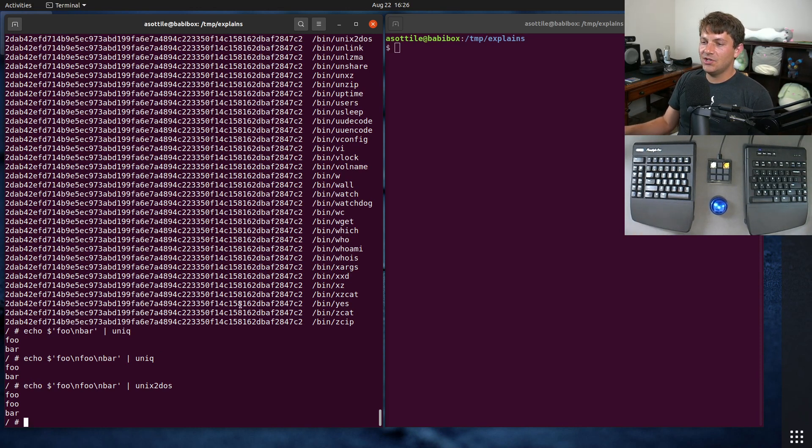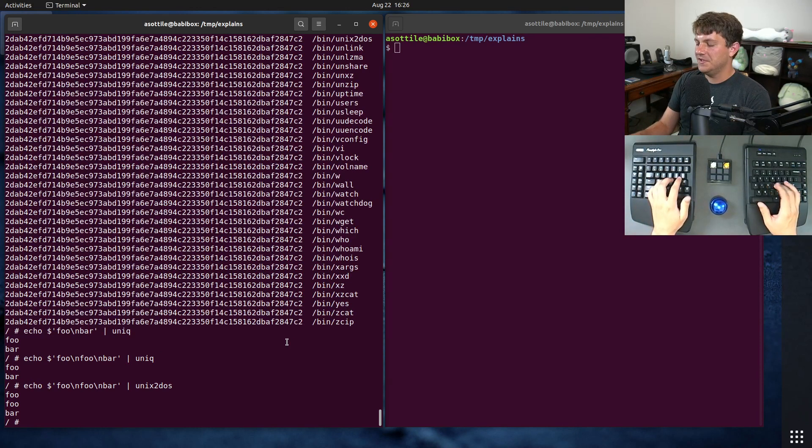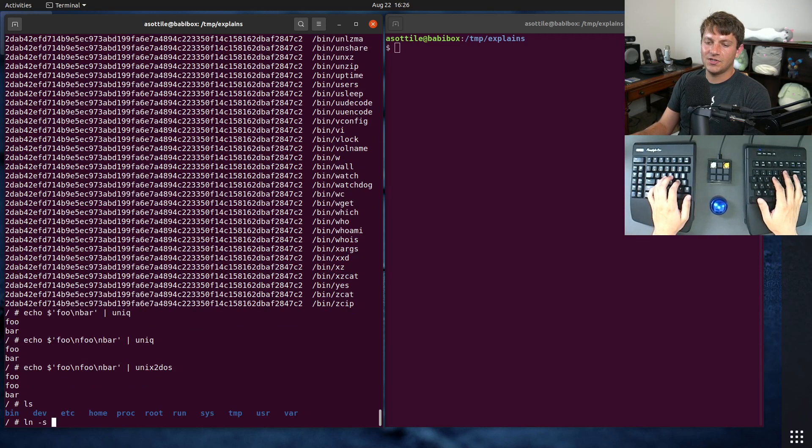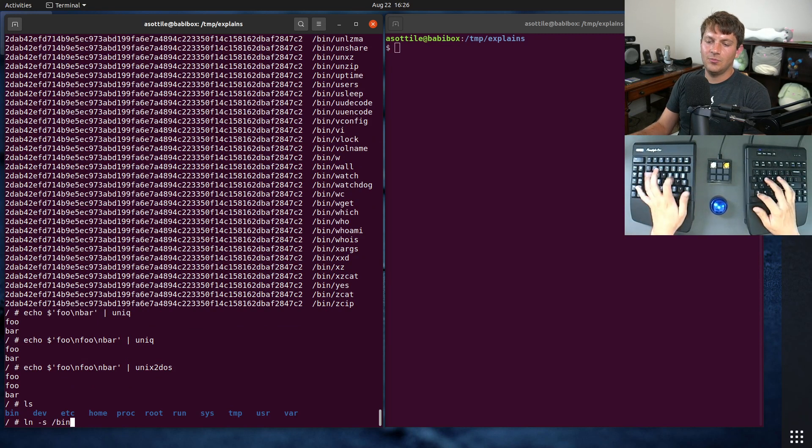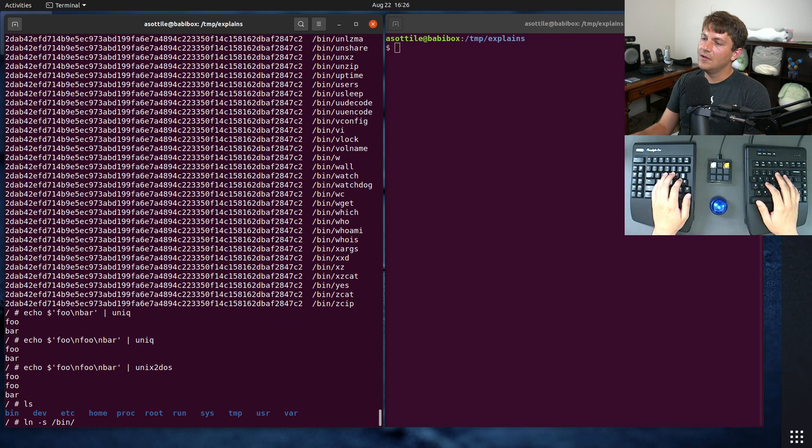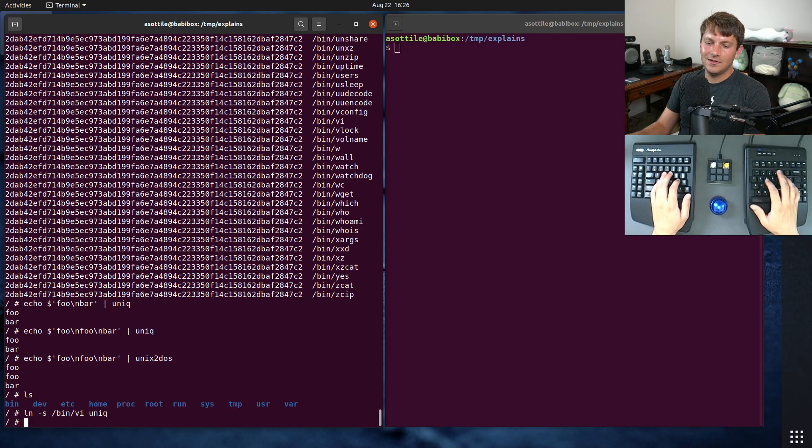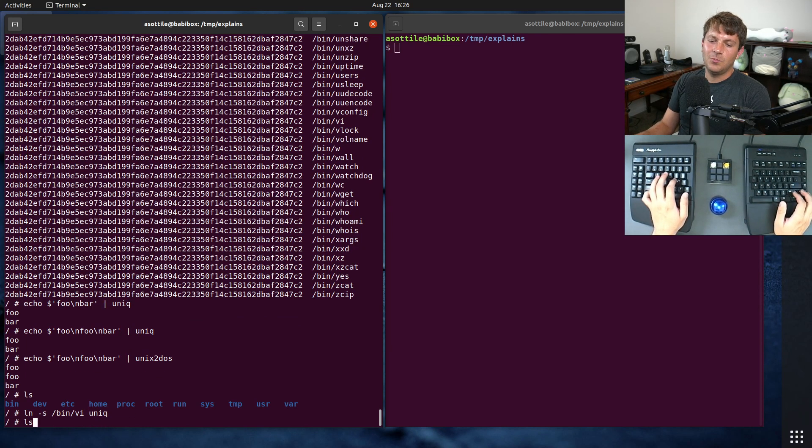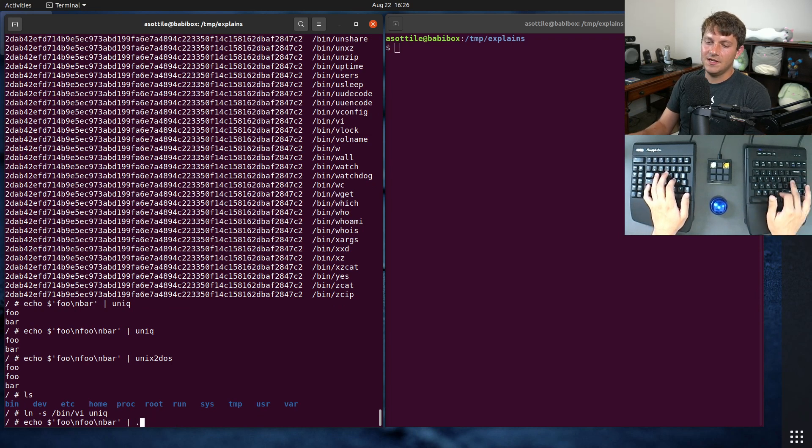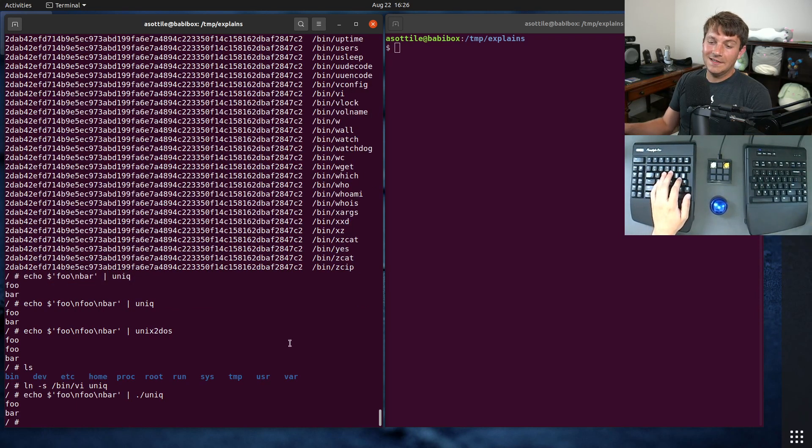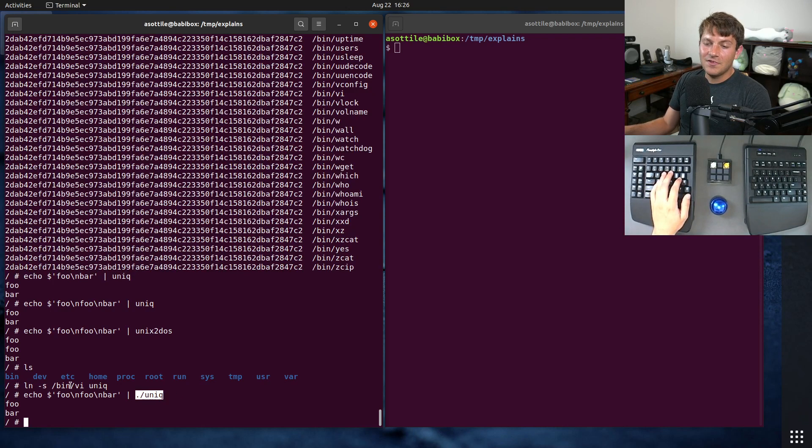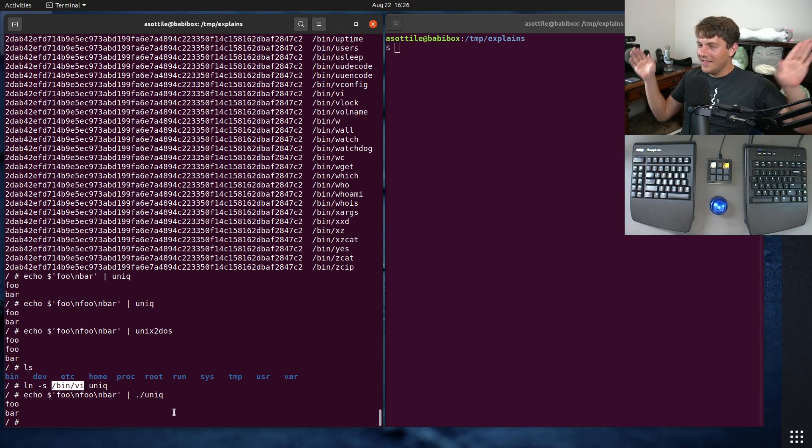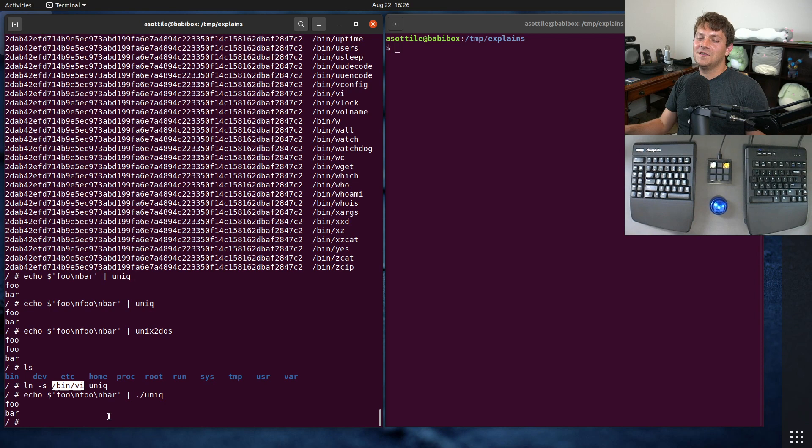We can actually show how this works by making our own symlinks. So if we did ln -s bin vi to unique, and then we run this, but instead we do ./unique, it's still going to act as unique, even though we were using the vi executable. Kind of weird, but also pretty cool.